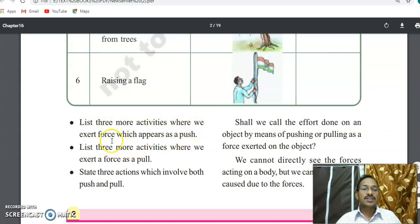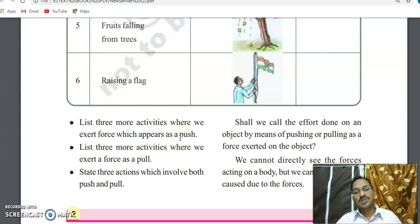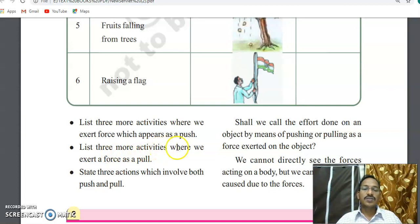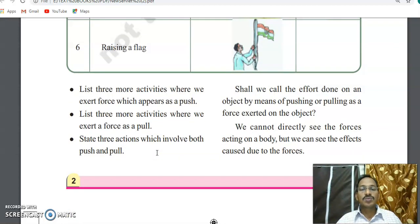Now some questions are given: list three more activities where we experience force as push. Then list three more activities where force appears as pull. Also list some activities involving both push and pull.